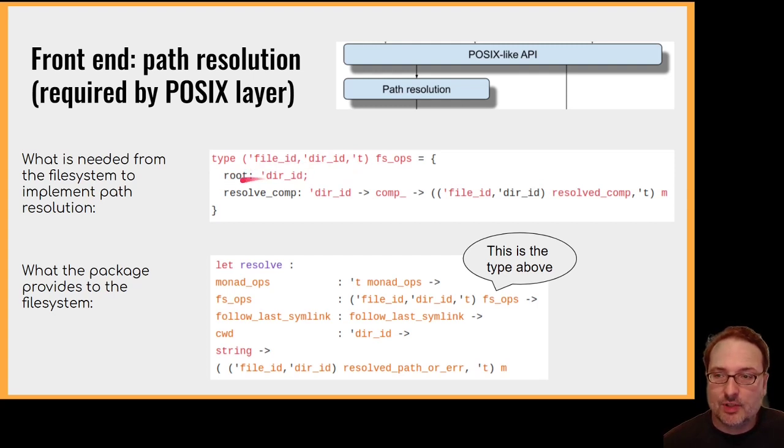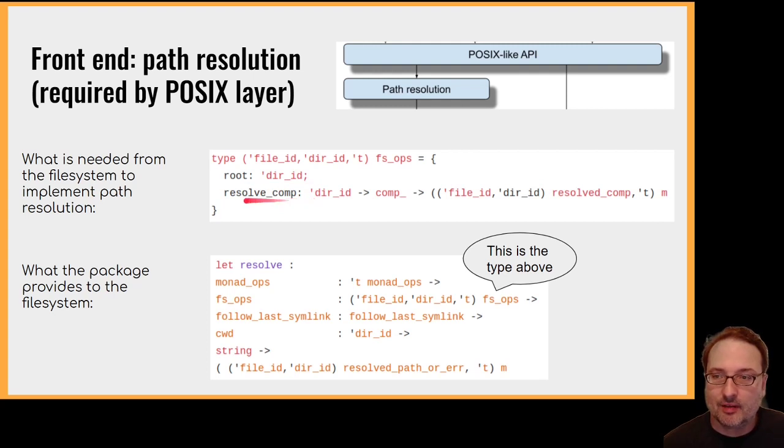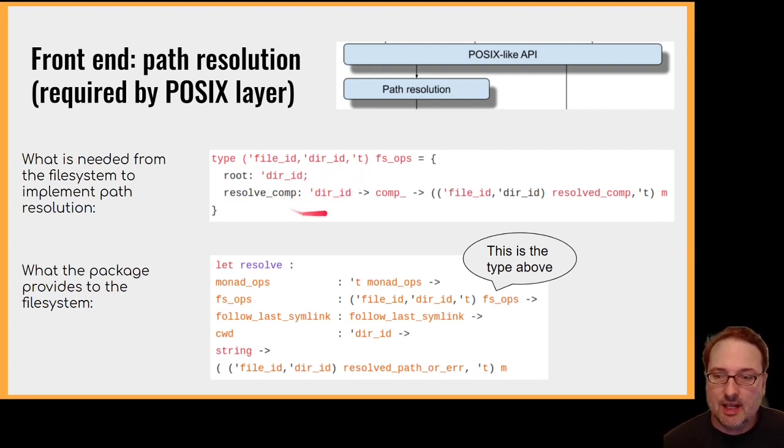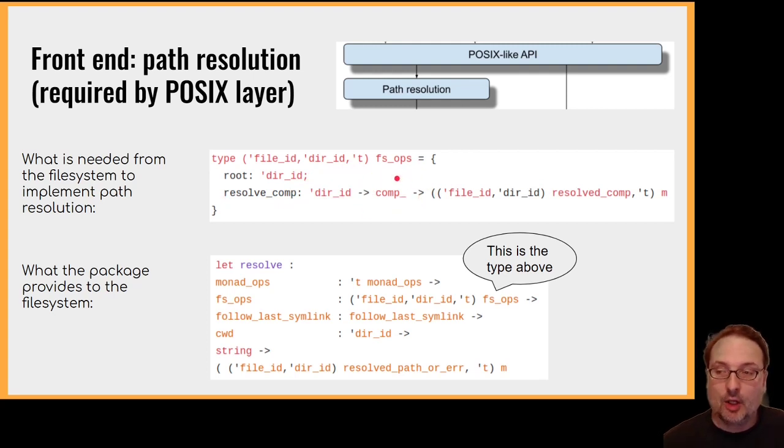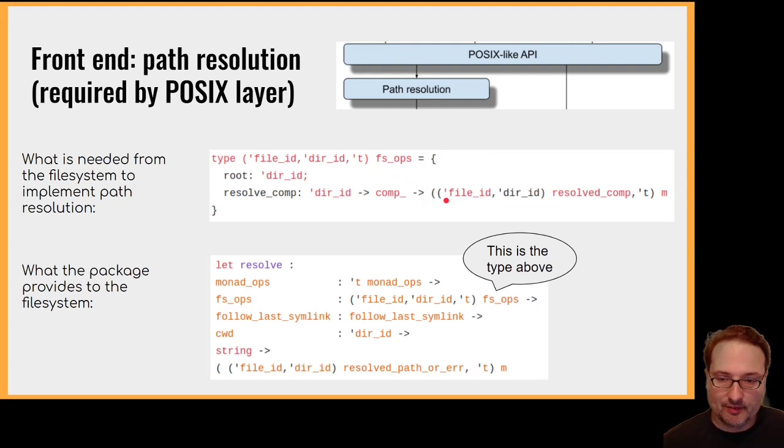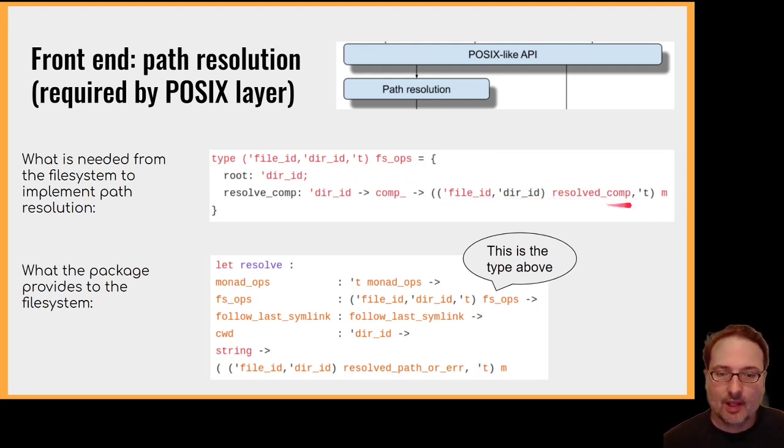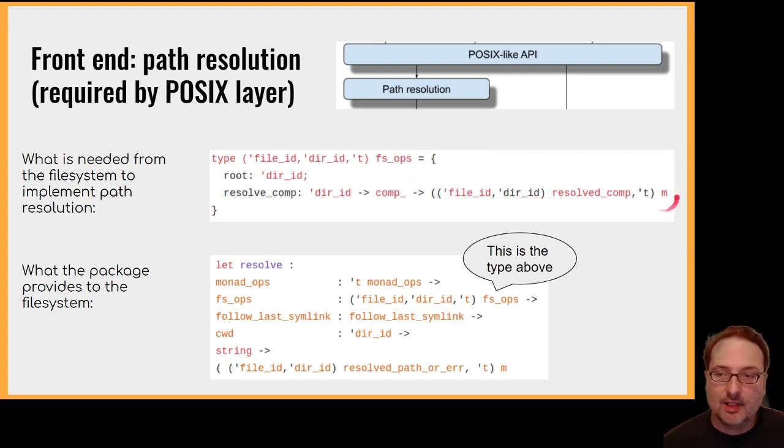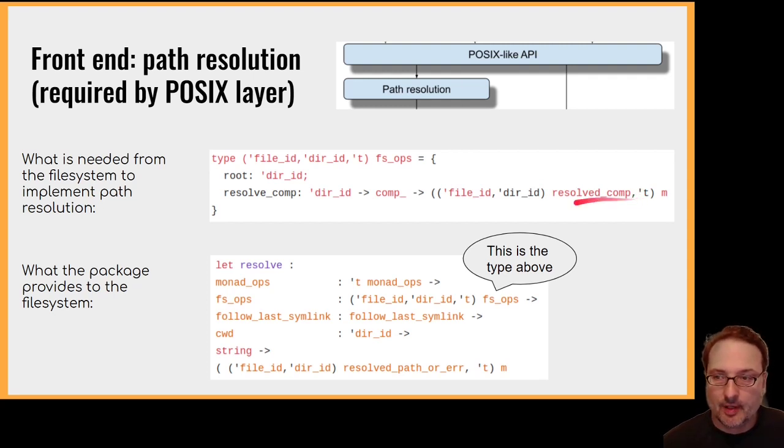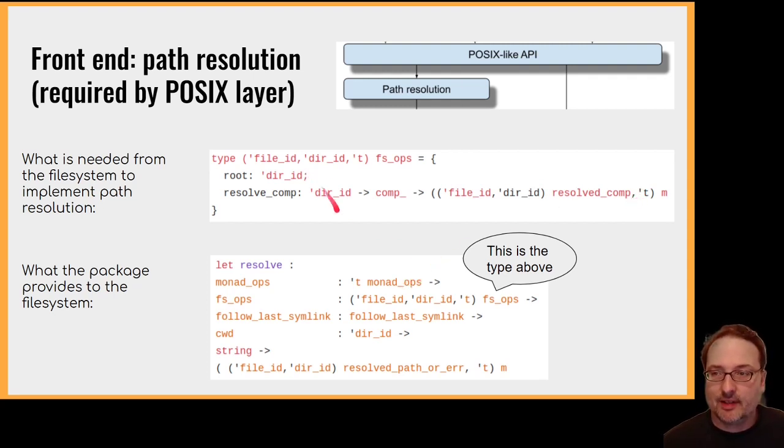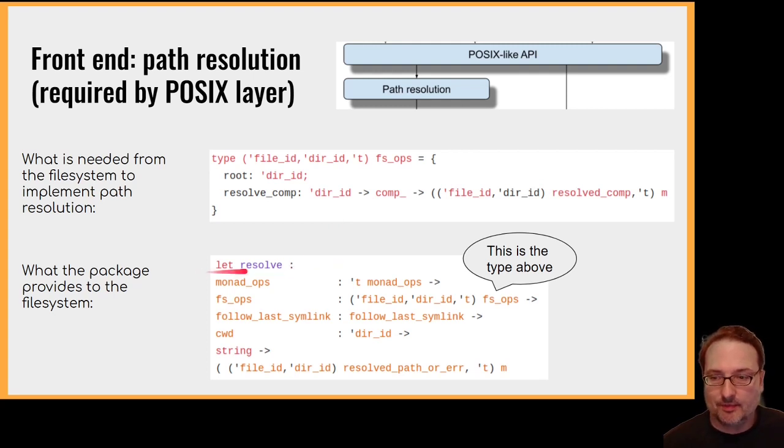So what do we need from the file system? We need to know the root directory, and we also need to know how to resolve a single step on the path, because that's a single path component. So given a directory and a name, a path component name possibly in that directory, we expect to get back the result of resolving that name. And this type variable T and the M indicates that this all occurs in the monad.